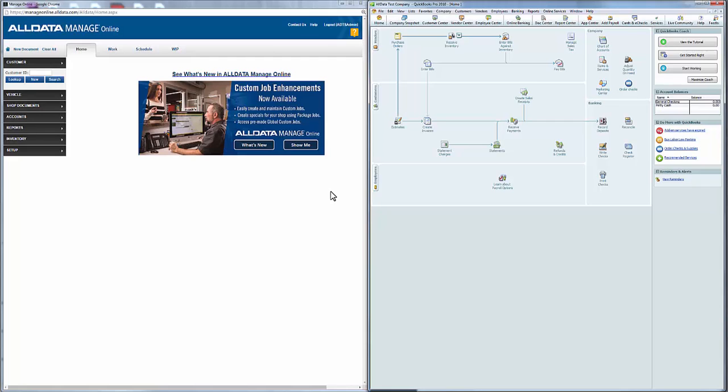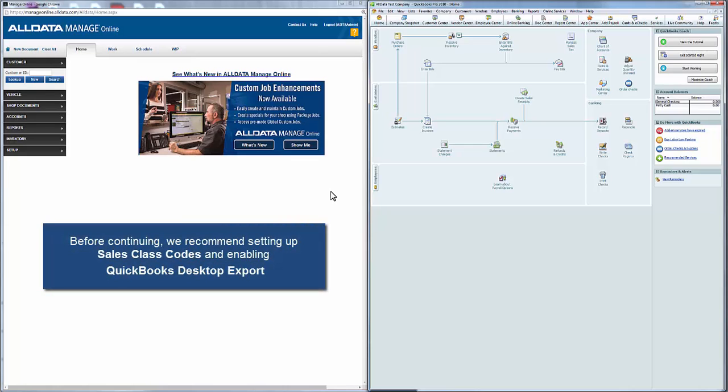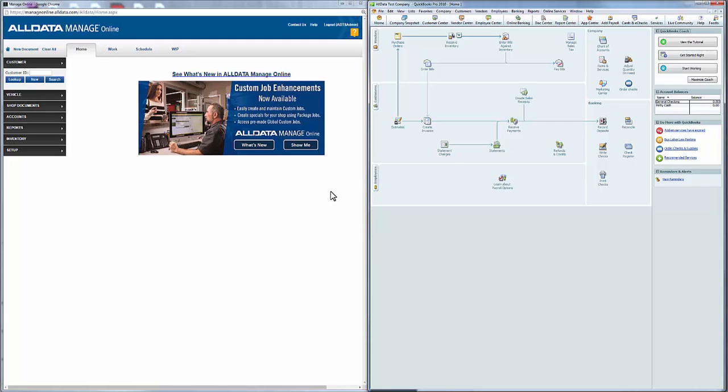As a prerequisite, we recommend you set up both your sales class codes and the QuickBooks export function first. You can view a tutorial on that by clicking the link in the top right corner.